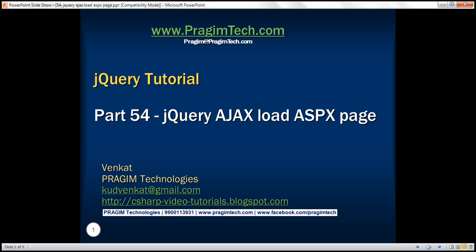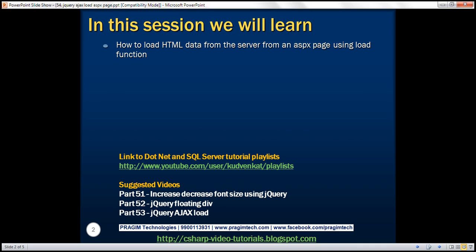This is part 54 of the jQuery tutorial. In this video, we'll discuss how to load HTML data from the server from an ASPX page using the jQuery load function. This is a continuation to part 53, so please watch part 53 before proceeding.